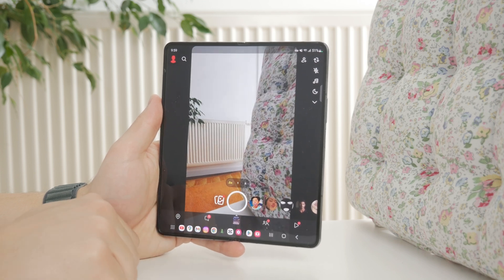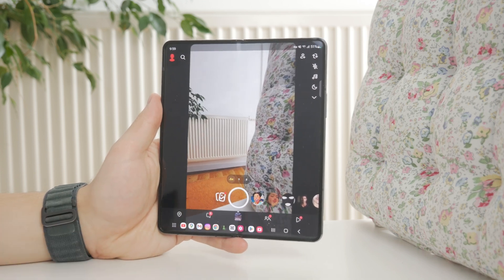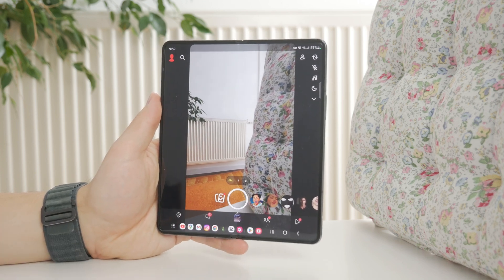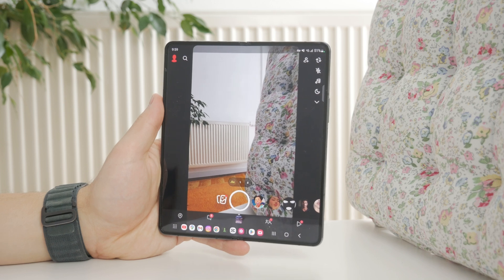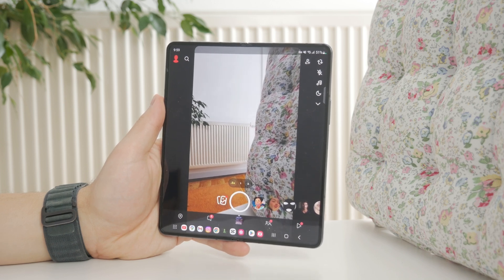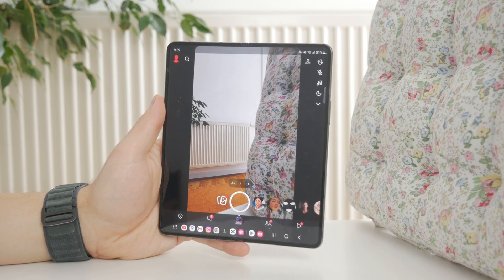You can tap on it and it's going to zoom out into a wide aerial-style shot — this is essentially accessing the ultra-wide camera.